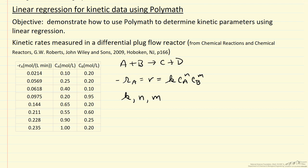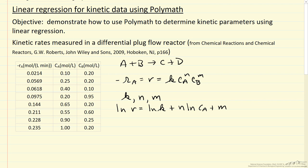The way we do that is to take the log of both sides, so we have the log of the rate equals log of K plus n times the log of CA plus m times the log of CB. This is the form we want to enter into Polymath to solve for these parameters.